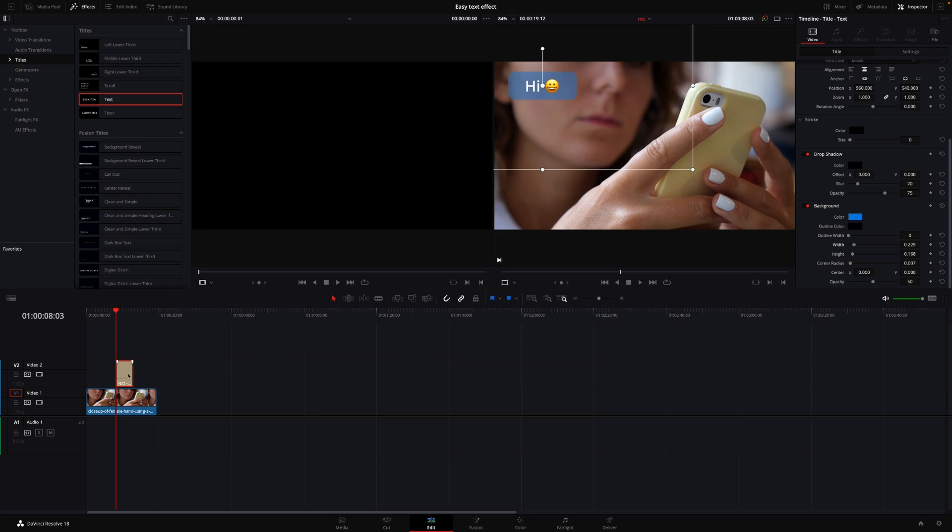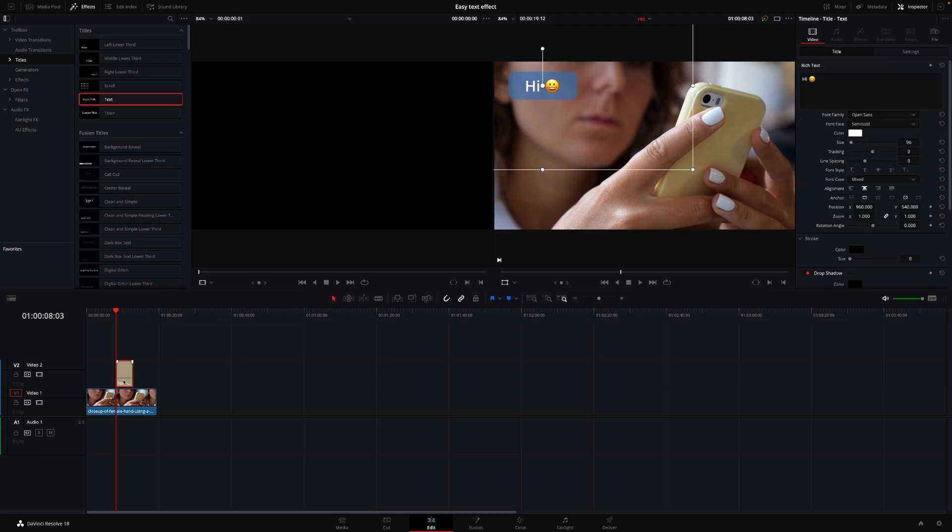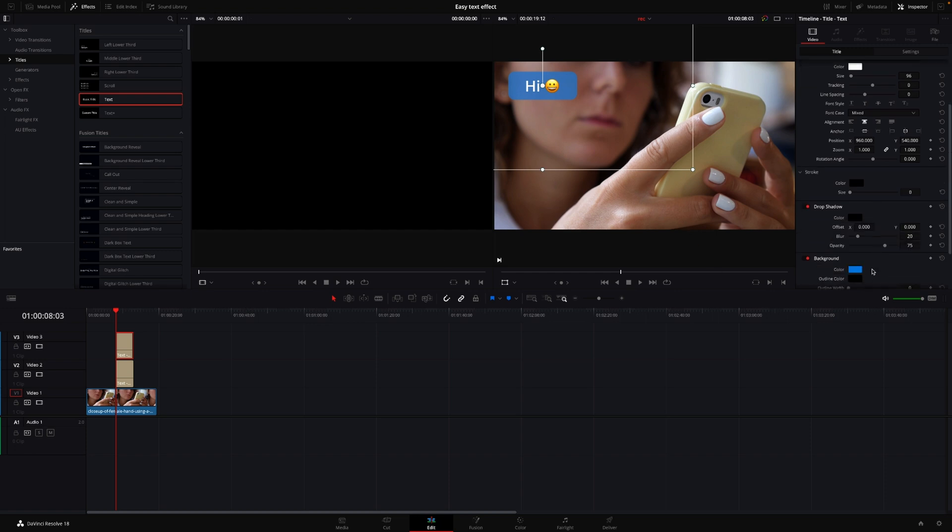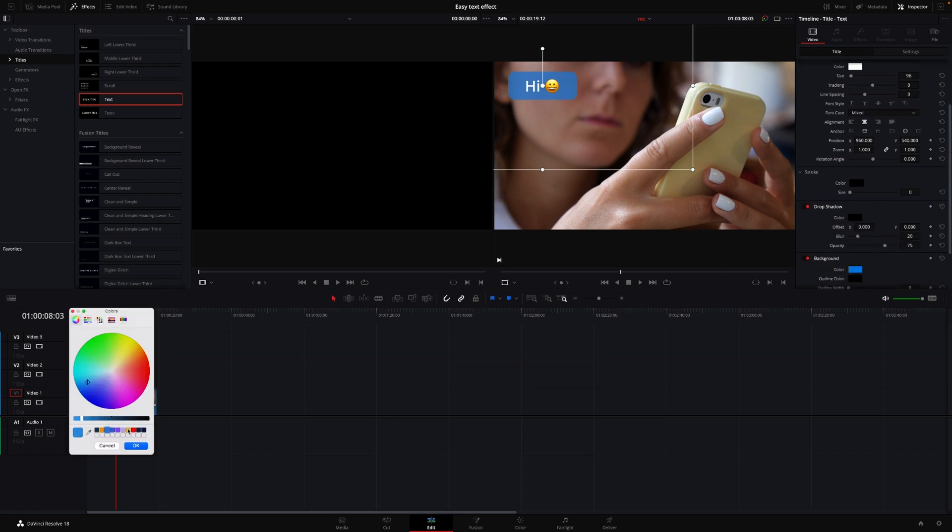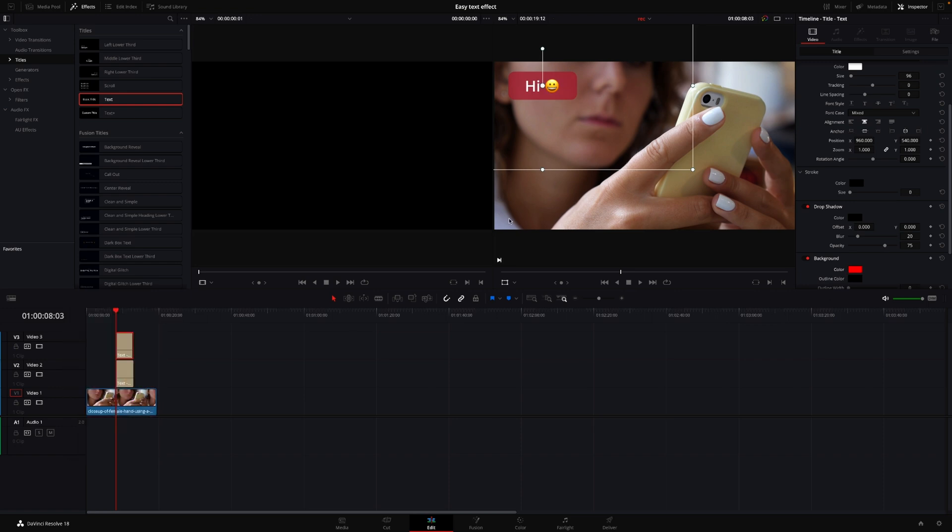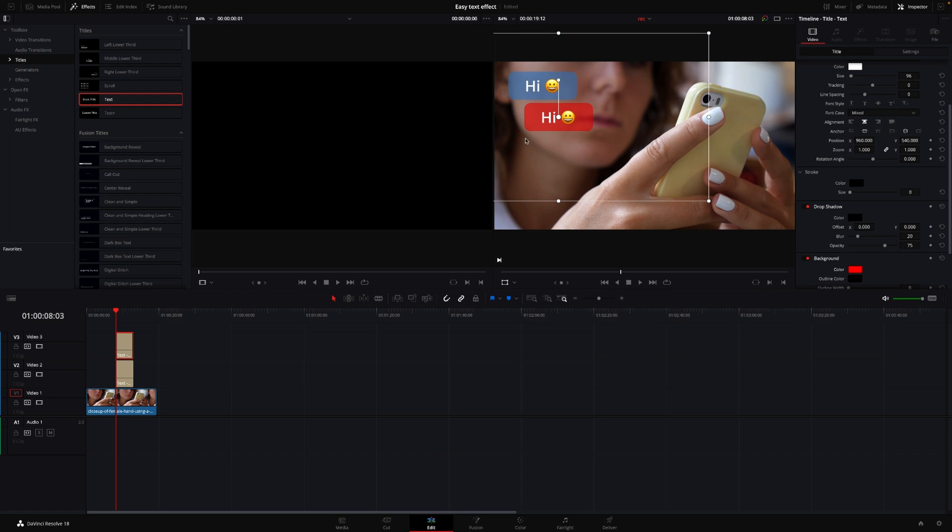And then, if I want more text, I can simply select the text, push Alt and drag. And then, I have a second text, and then I can take that, go in, and this is going to be the response. Change the color to, let's say, red. I have that here, and then I can move that here, and then I, of course, could change the reply, and the emoji, and stuff like that. And that's how you can do this text effect very fast inside of the edit tab without going into Fusion. It's super easy to do it like this.